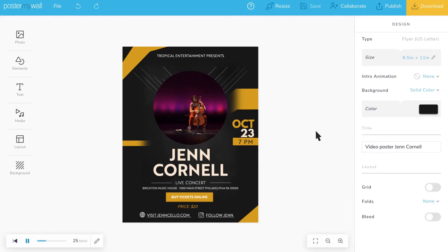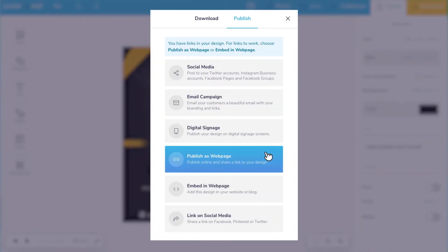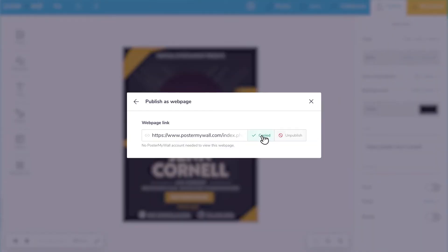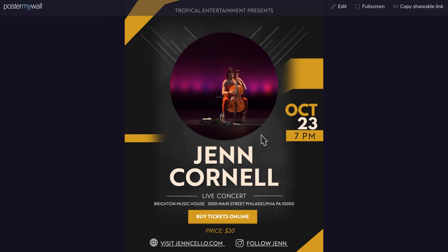Another option is to publish your designs as a web page. This will enable people to open your promotion online from their computer, phone, or other device. One benefit of publishing your design as a web page is that your audience doesn't need a PDF to see your design.